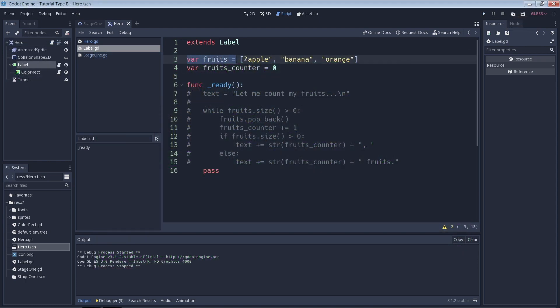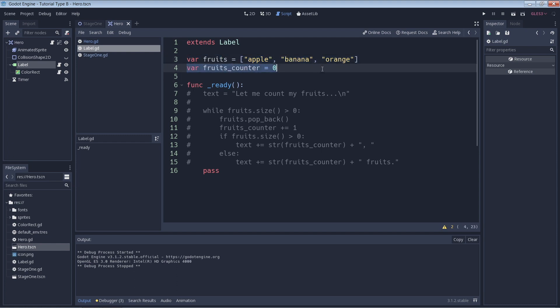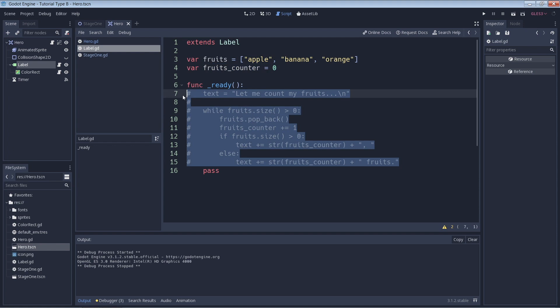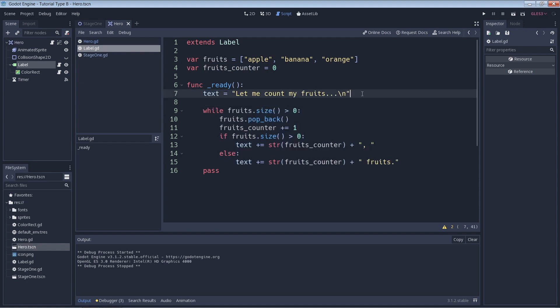We're starting off with an array named fruits with a bunch of strings in it, and a simple integer variable named fruits_counter which we're going to put to use in a little bit. Inside of our ready function we first set our text box equal to a string, which you've seen in earlier videos, so there's nothing special here.